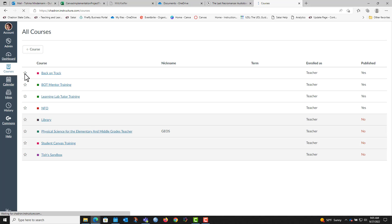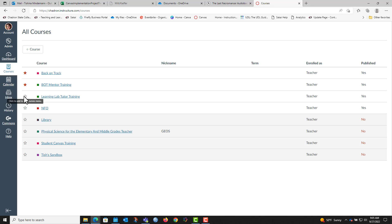Just like in Sakai, you can go and you can click to add these to the courses menu so that you can more easily find them.